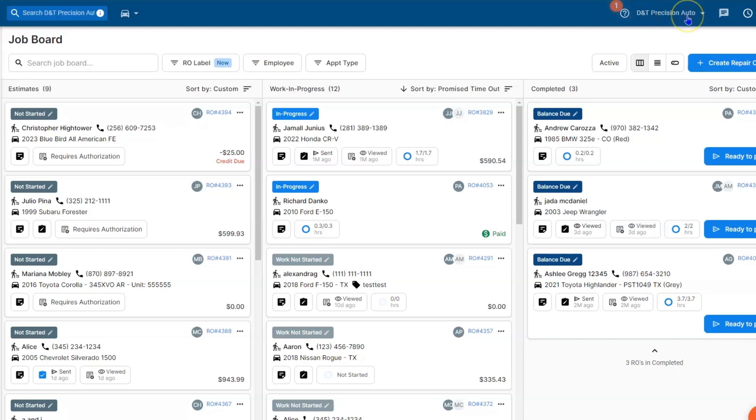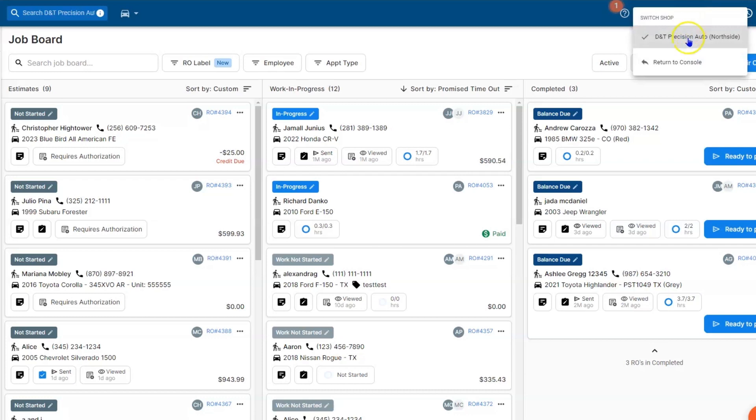Beside that is going to be your shop's name. You can select that, you can move locations, or you can get back to the console if you need to.